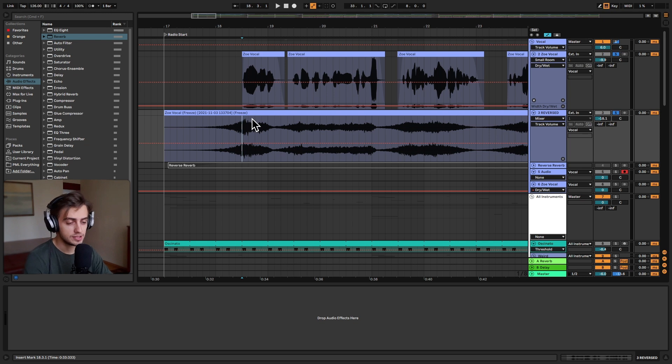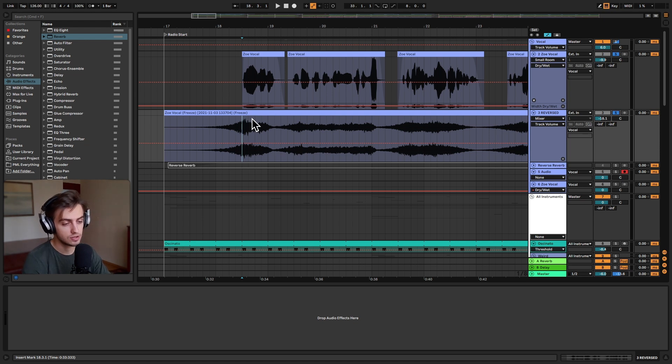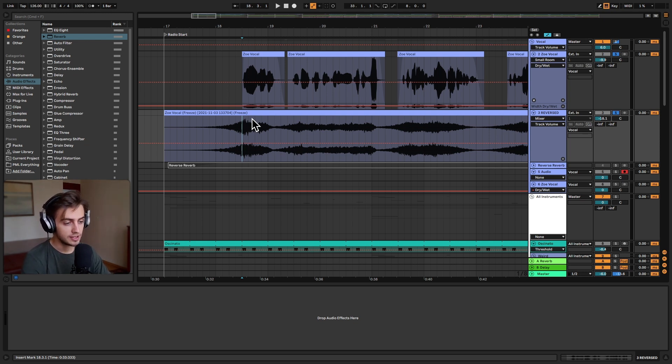You could always use it on something else. It doesn't have to be vocals. It works great on synthesizers. Could be used to create transitions on certain drum hits. You could use it on white noise. And there's all kinds of purposes you can use it for.